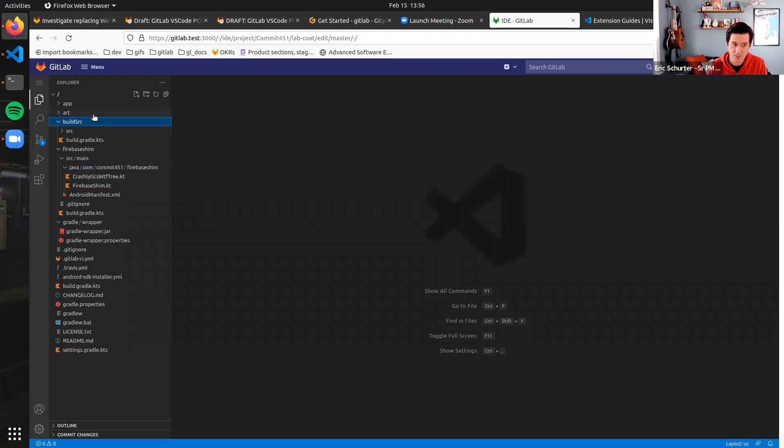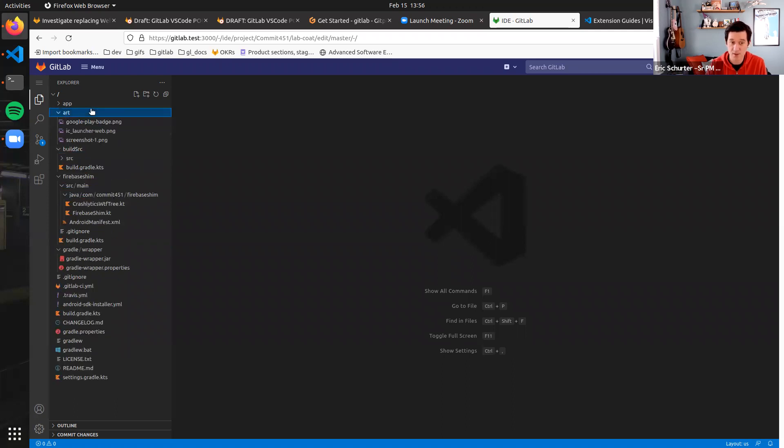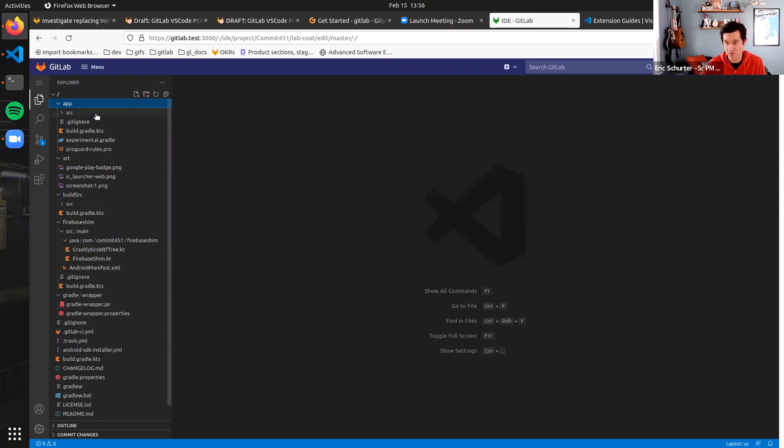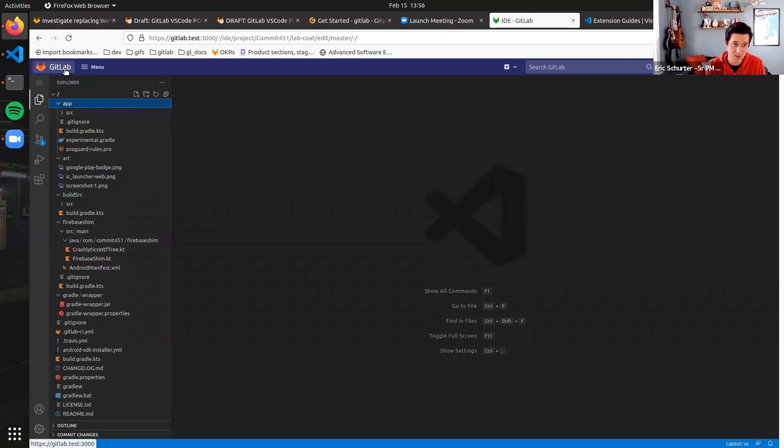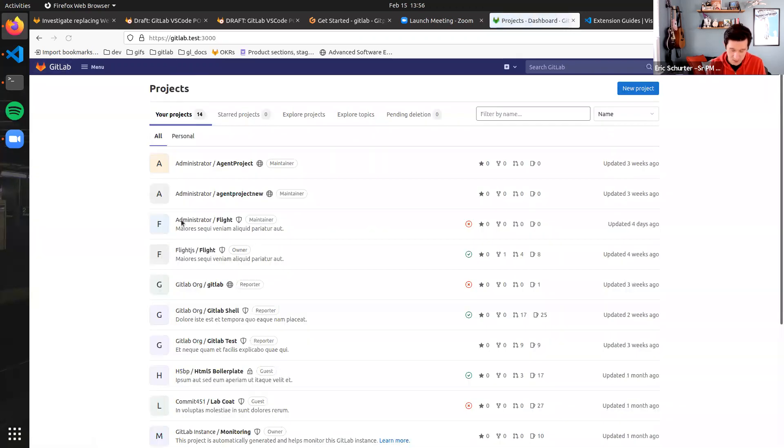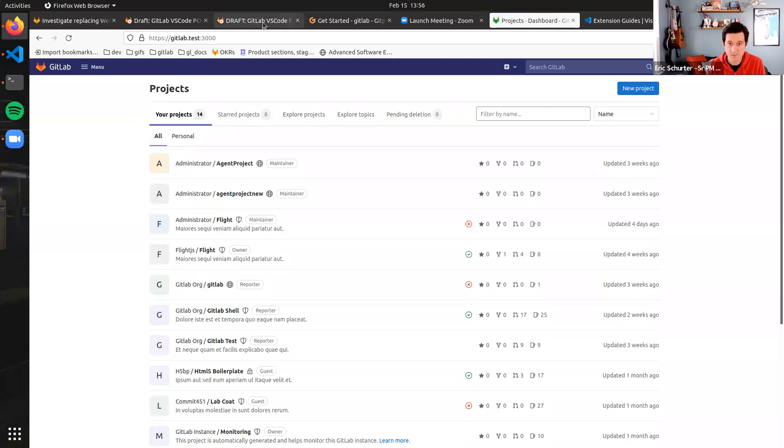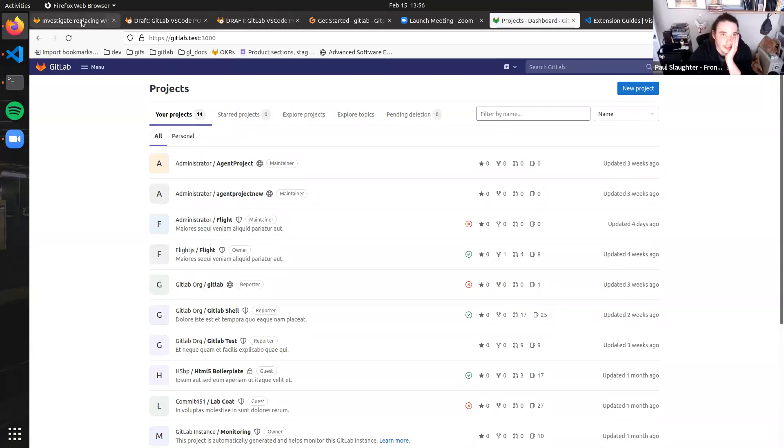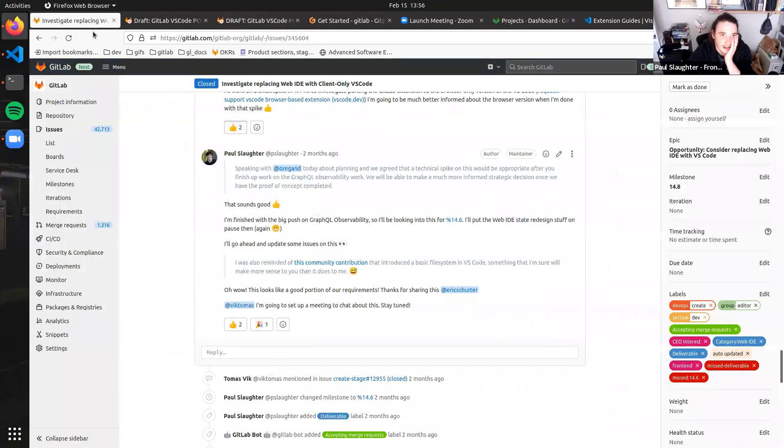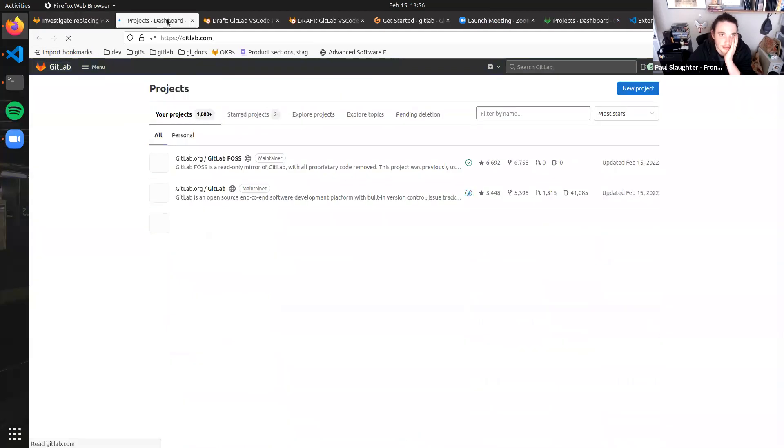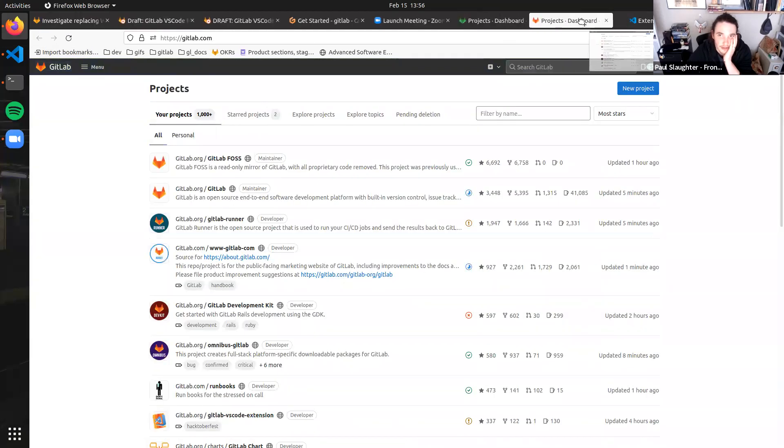So I'm going to put you on the spot, Paul, and ask if you have a very large repository or test case that you can try and load, maybe one live and then one on your local environment. Let's do one on .com. Let's load the GitLab project on .com.